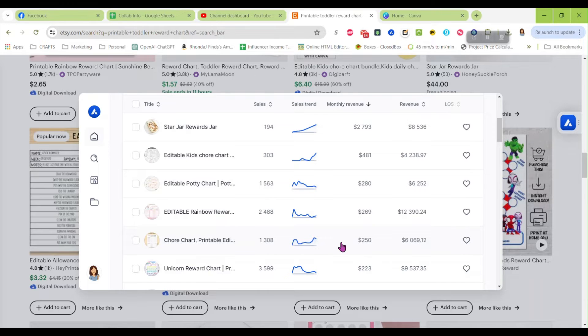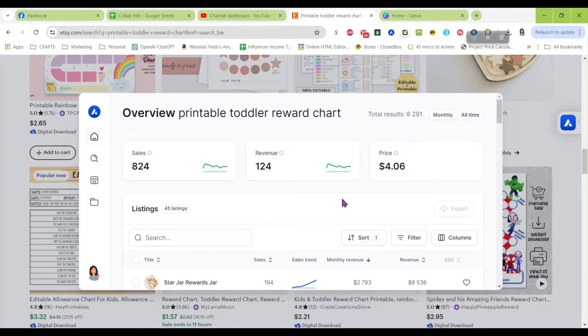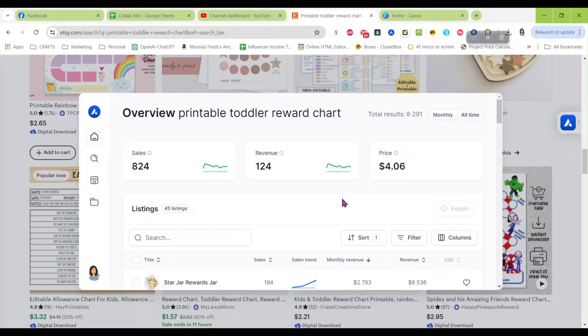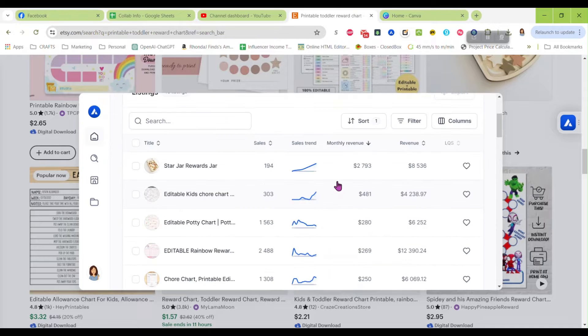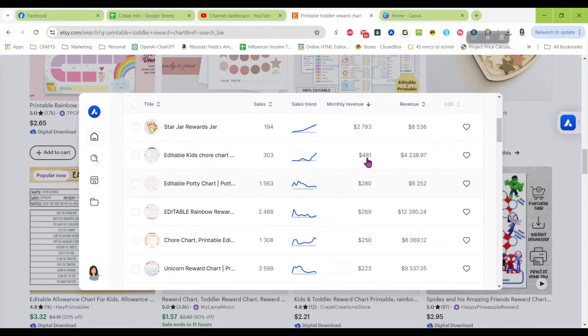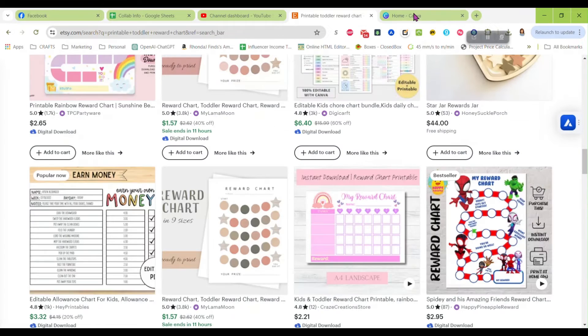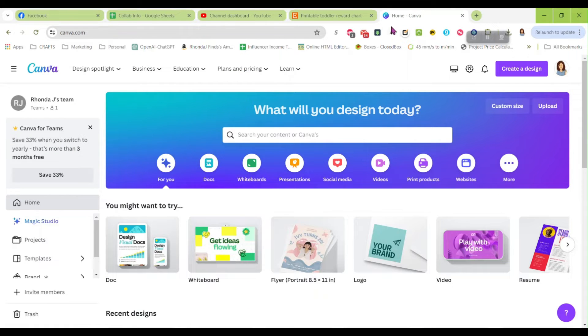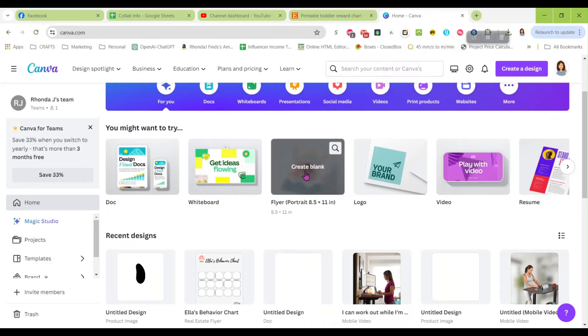So it's a pretty good niche and you can dig deep on it. You can do specialized different themes like unicorns, rainbows, cars and trucks, dinosaurs, whatever. You can make a variety of these printable charts and make a decent amount of money off of them.